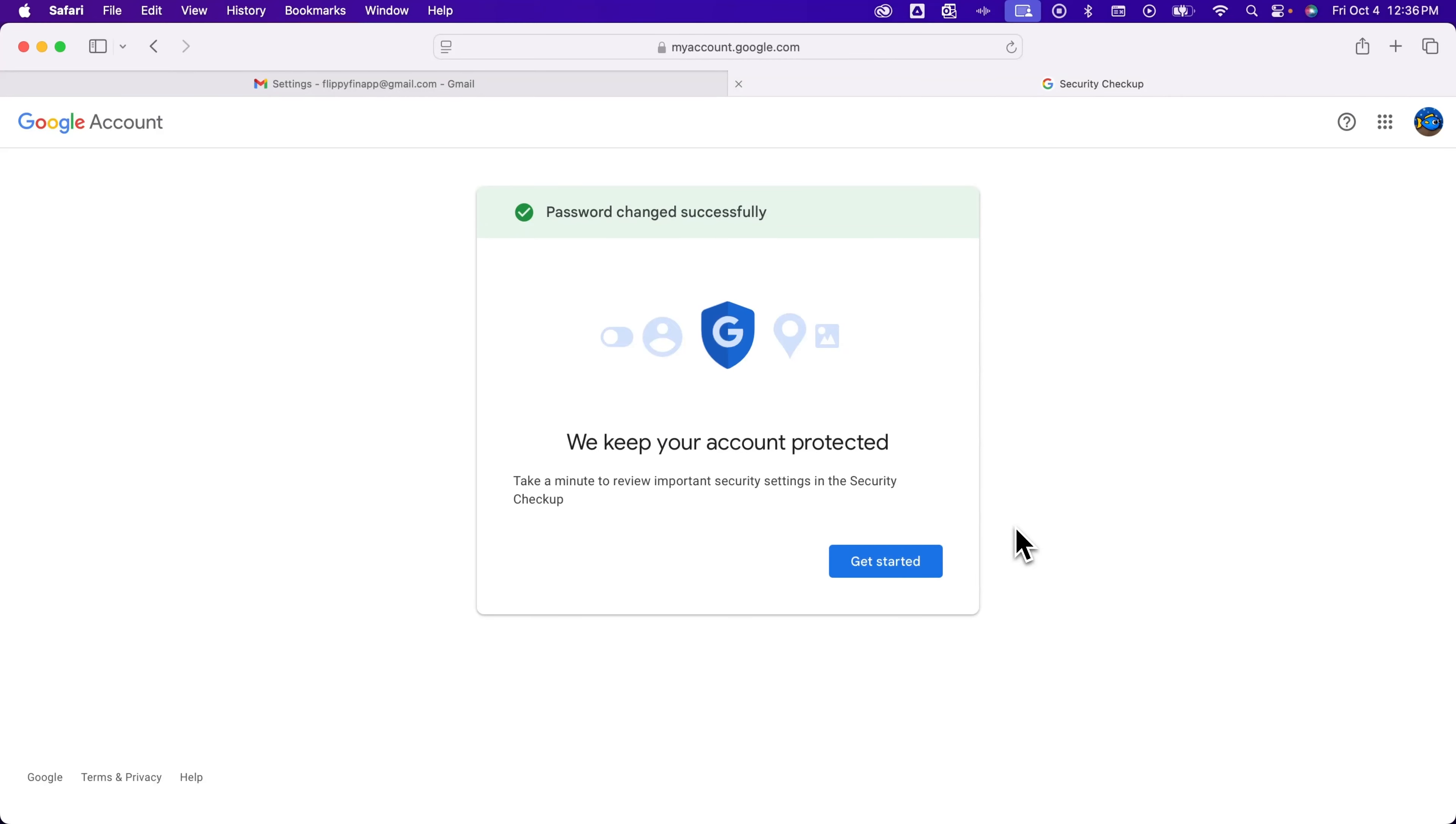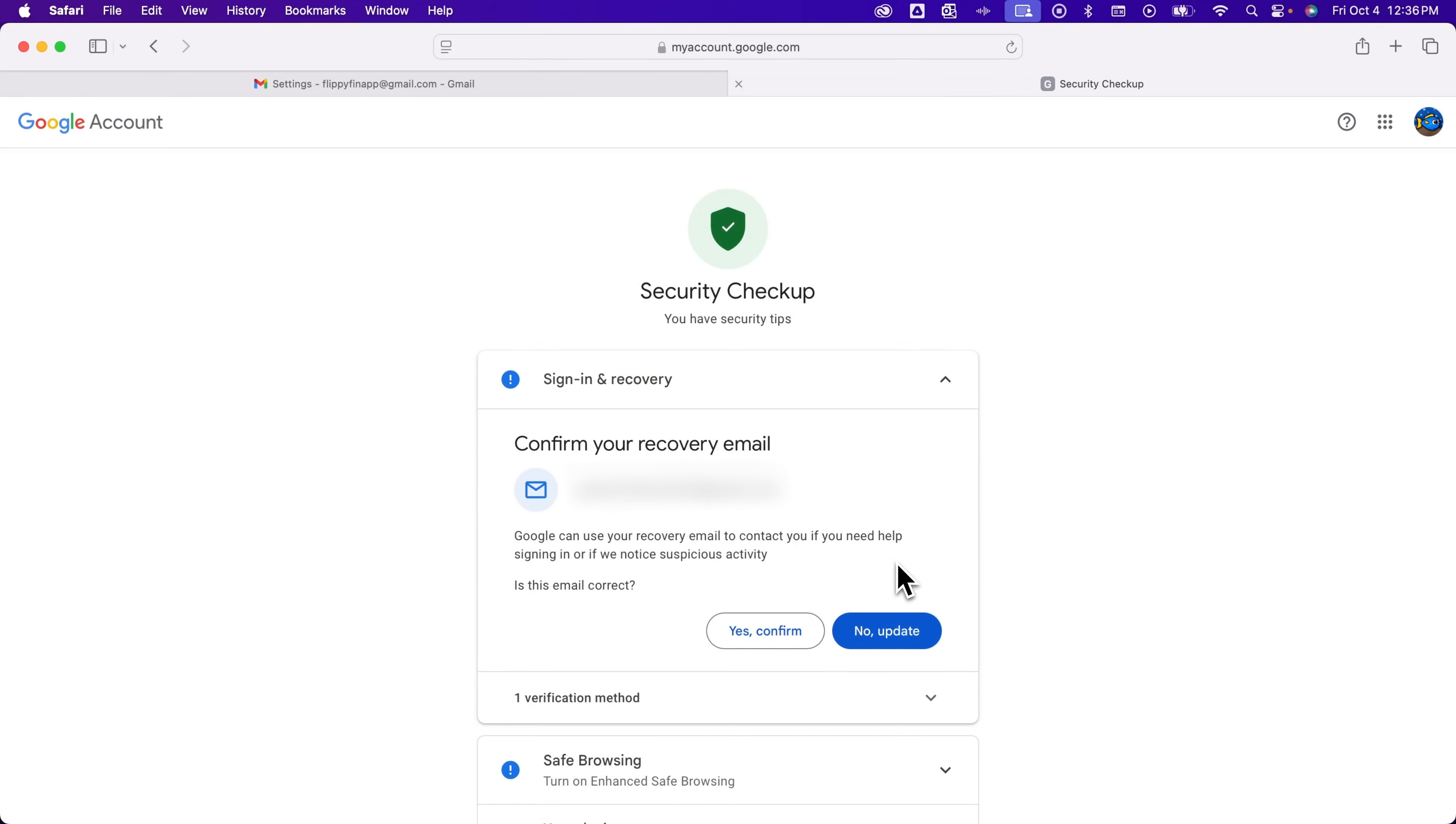Now there are other ways to keep your account protected. You can see that the password's been changed successfully, so we've done that part. If you want to look into more security options, you can hit Get Started here, kind of go through and see any recovery emails or two-factor login, et cetera, to change any of those.